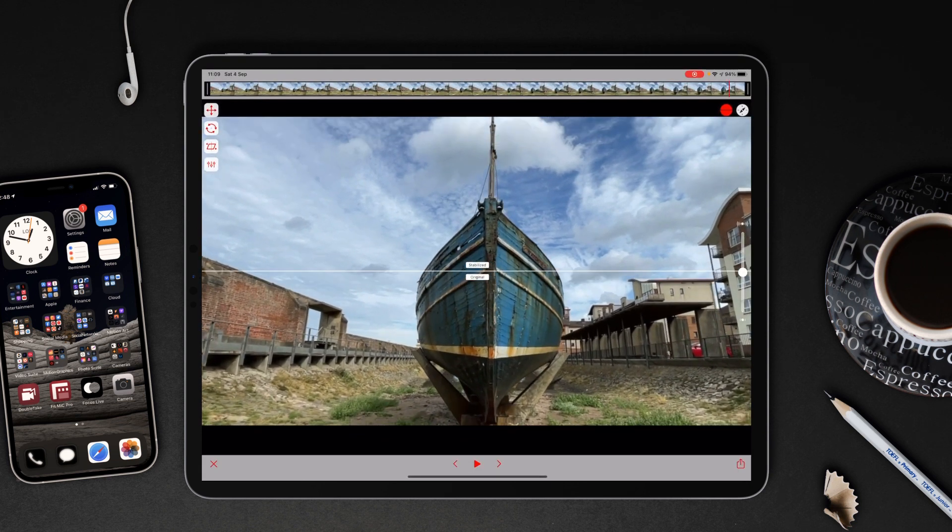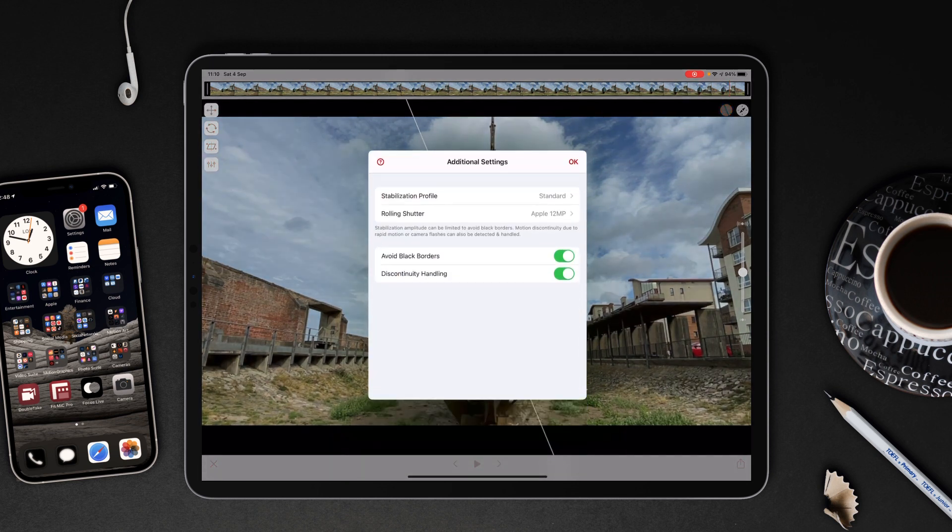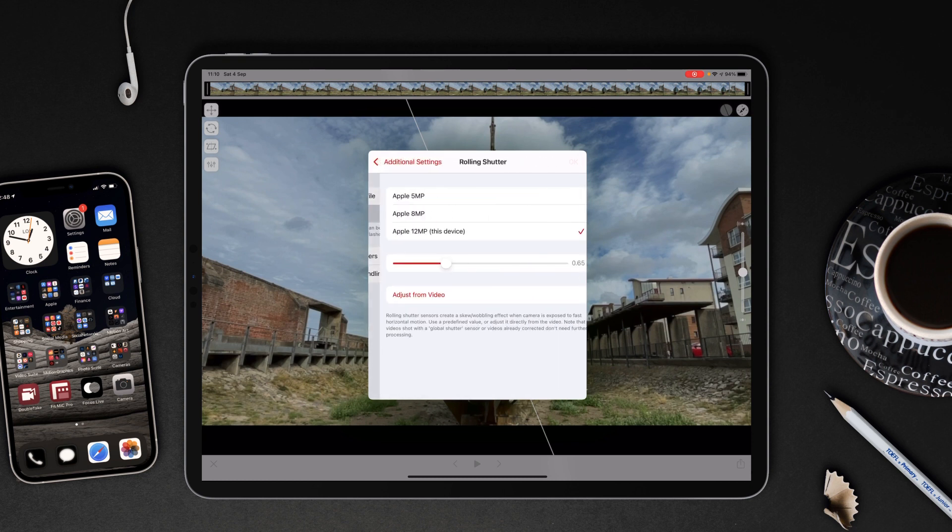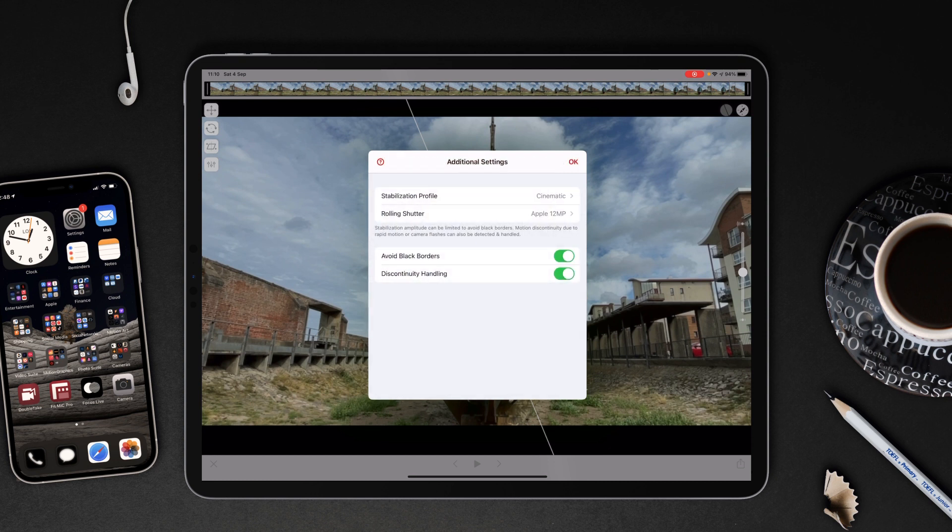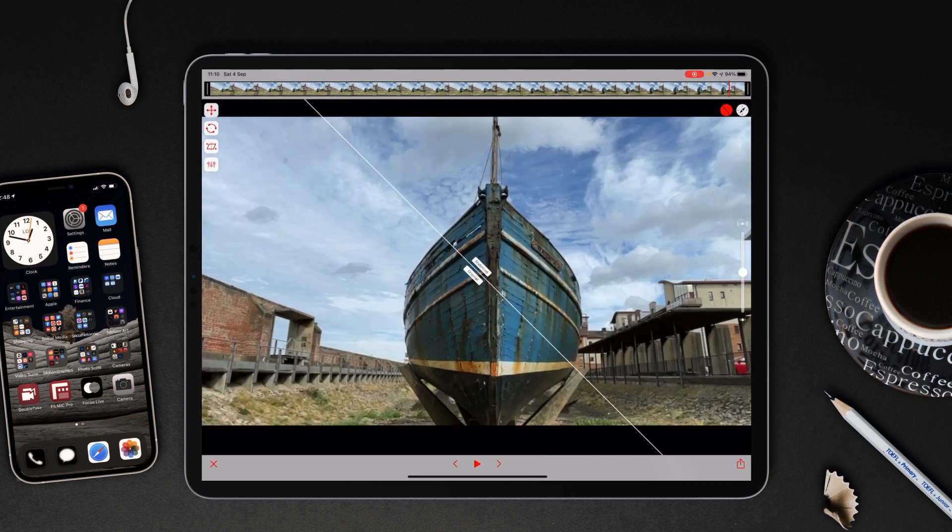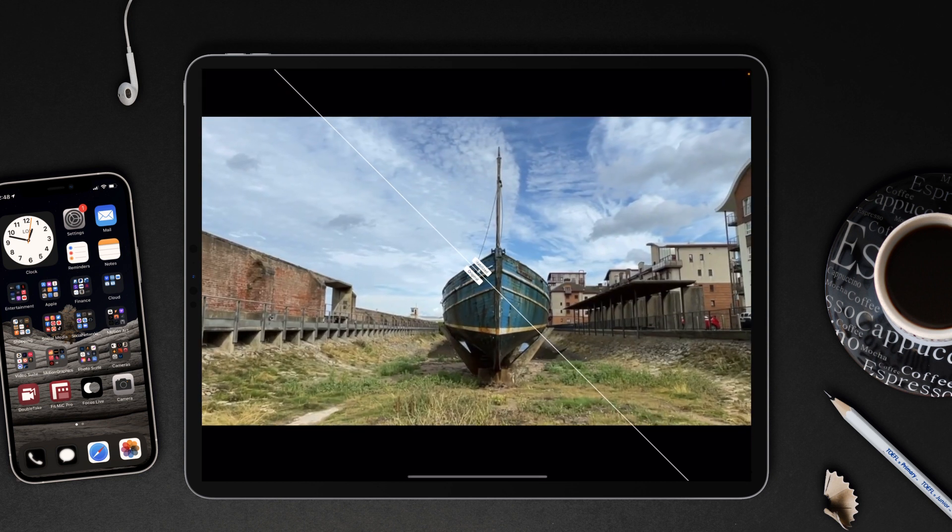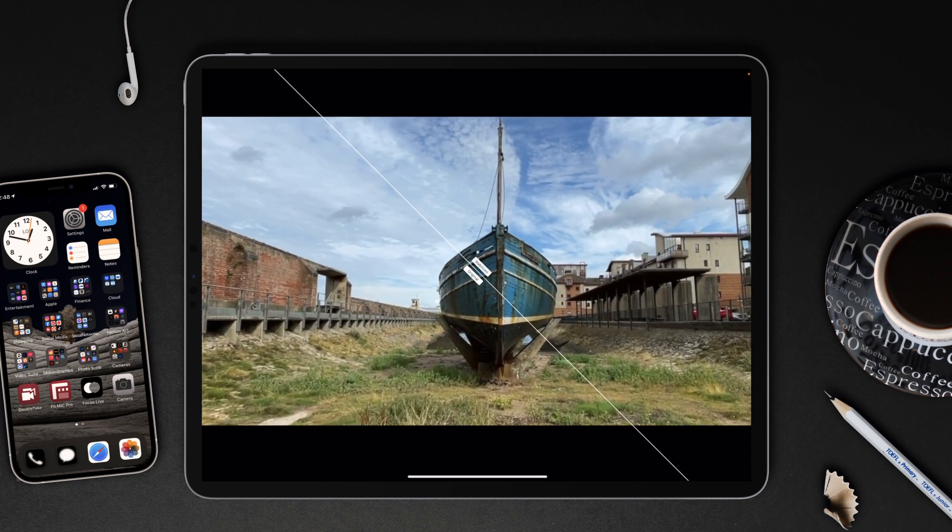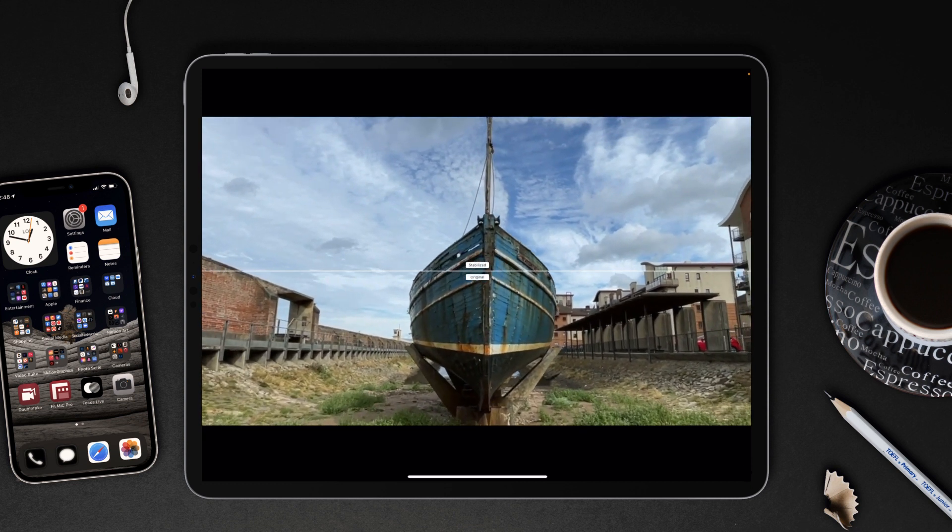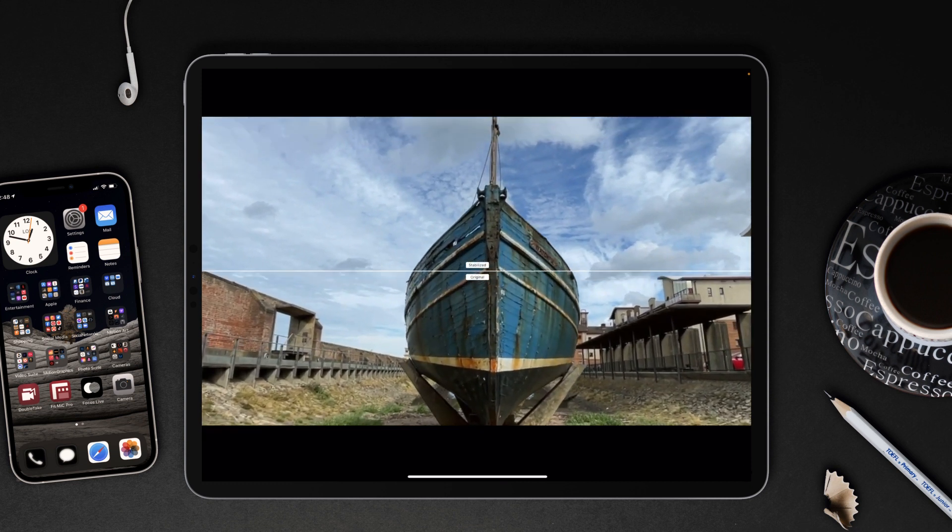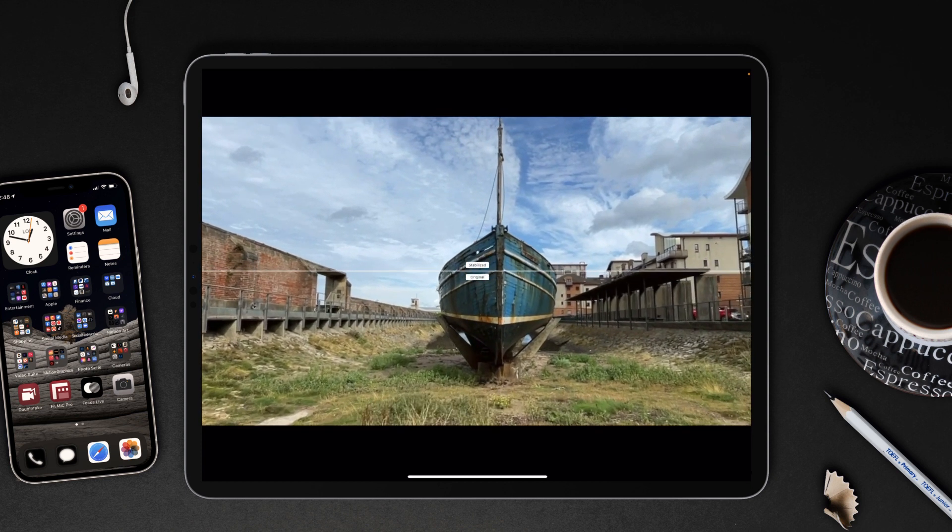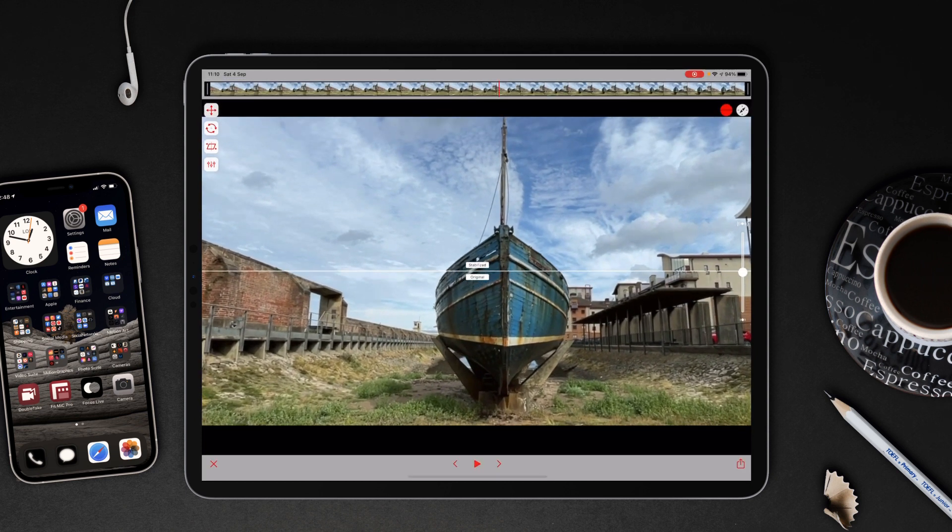It's definitely stabilizing it. So if we press pause we can then decide what strength we're going to apply. Stabilization profile, we can go for vibration. I'm going to try cinematic. Rolling shutter, I'm just setting it for the Apple 12 megapixels. Avoid blank borders and avoid discontinuity handling. We'll angle it off at a 45 degree angle and move that around. I think that's as good as it's going to get for this.